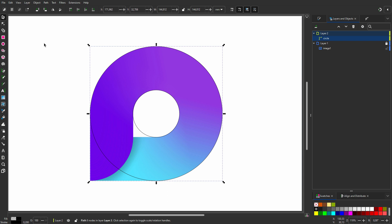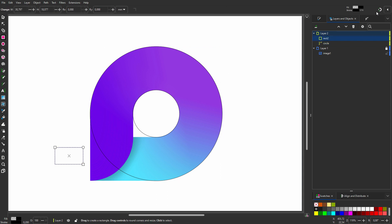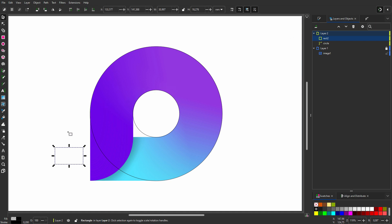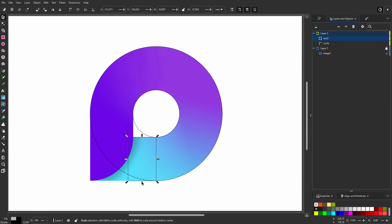Now I click on the Rectangle tool and drag a rectangle. I activate Snapping. I press the Spacebar to go to the Select tool. I drag the rectangle against the inner circle until I see Corner to Smooth Node. I drag the handle down until it snaps, and I drag to the left until it snaps.